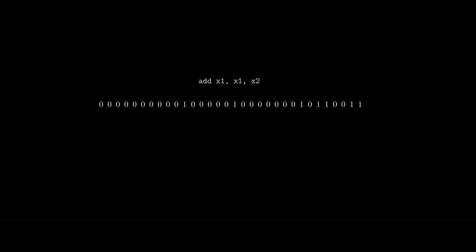But how does the CPU know that this is an ADD instruction, and how does it know which registers to read and write to? Well, the first 7 bits of the instruction are the opcode. This tells the CPU what type of instruction it is, and each type of instruction has a set structure that governs what each bit means.